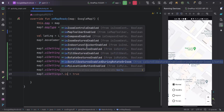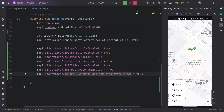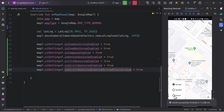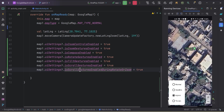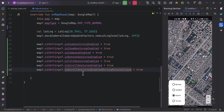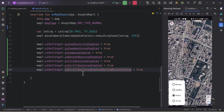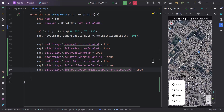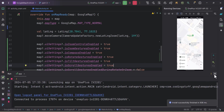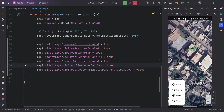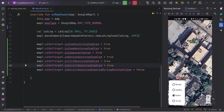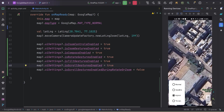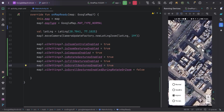Next is 'isScrollGesturesEnabledDuringRotateOrZoom'. Let's run the app and understand what this means. Switching to hybrid mode — this setting means that when I'm zooming in or zooming out, I can still scroll the map. Even while rotating the map I can still scroll. If I make it false, I won't be able to scroll while zooming or rotating. With it false, scrolling only works when I'm not zooming in, zooming out, or rotating the map.